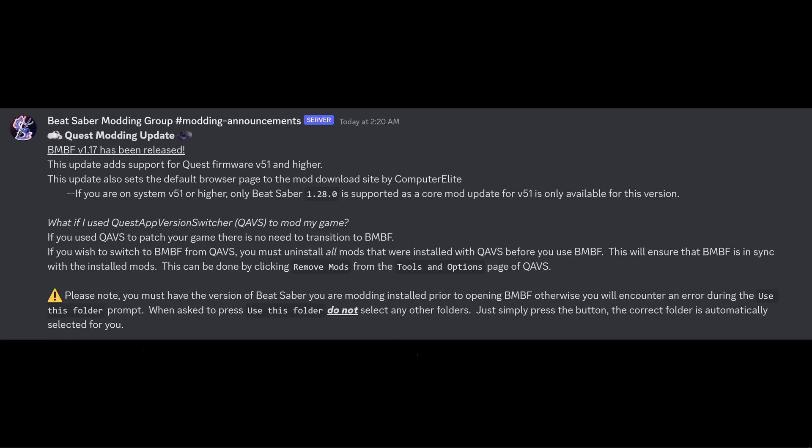This can be done by clicking Remove Mods from the Tools and Options page of QAVS. So yeah, if you've switched over to Quest App Version Switcher from BMBF, then by all means keep using it. I'm not going to focus on that because I haven't used it myself.